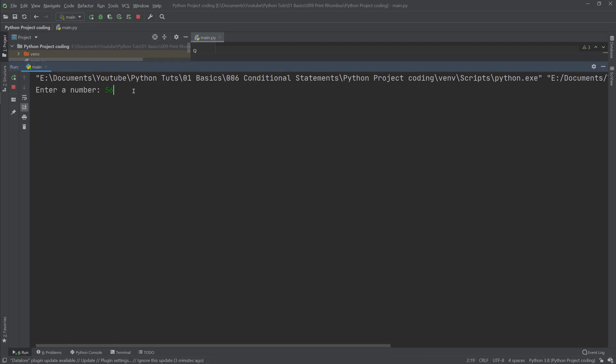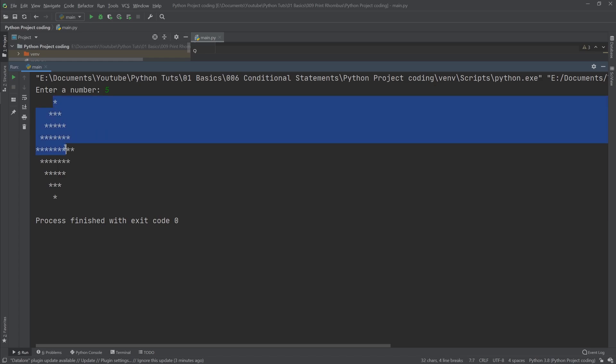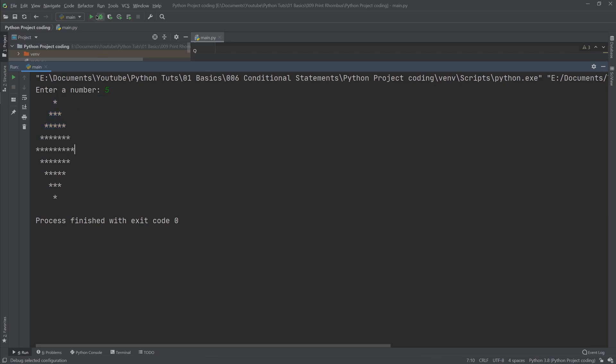And the number of lines from top to here are actually five, so we have one, two, three, four, five. Let's run it again.